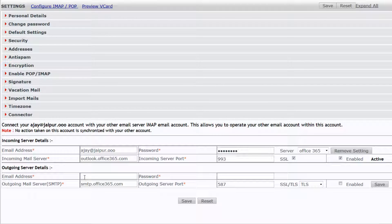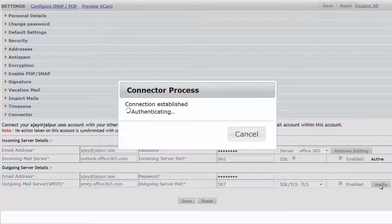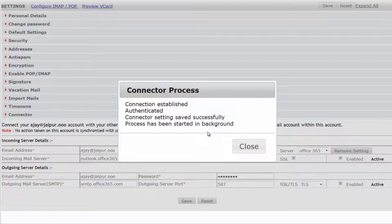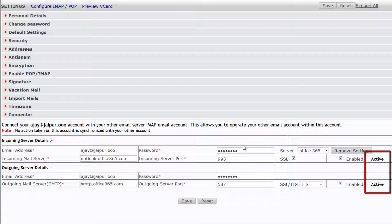Use the same ID and password for the outgoing server details. Click Verify and wait until the account is authenticated, then click Save and close the window. Both your incoming and outgoing servers are now active.